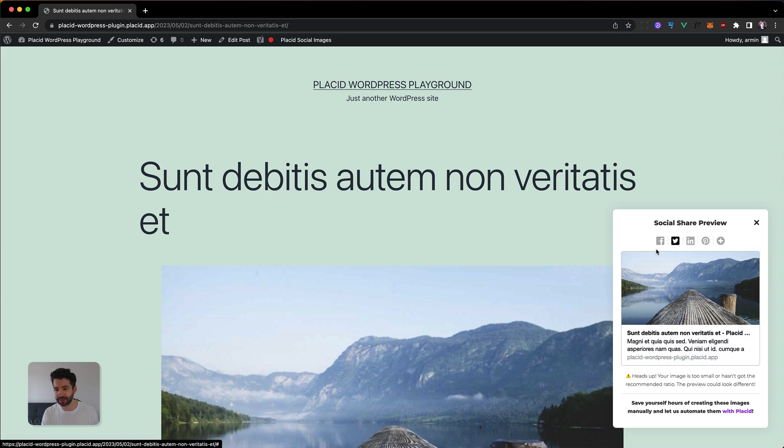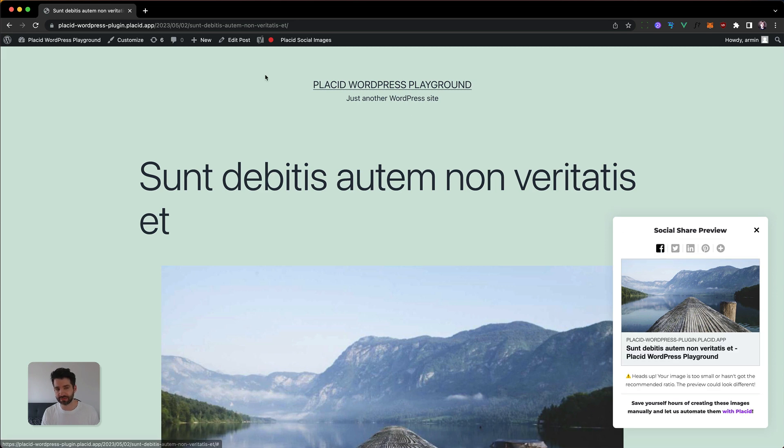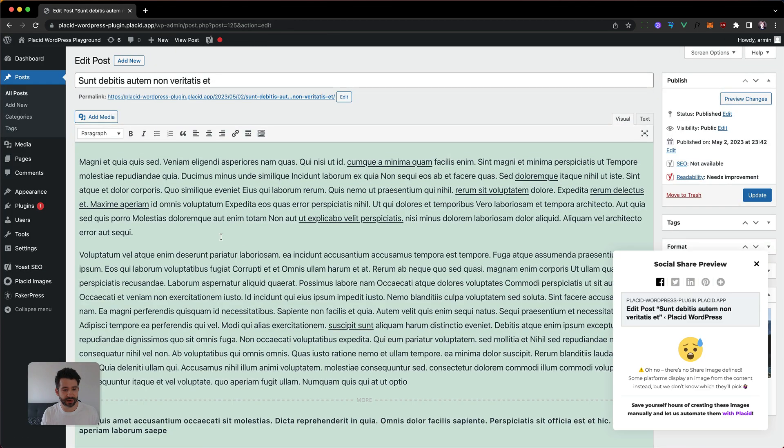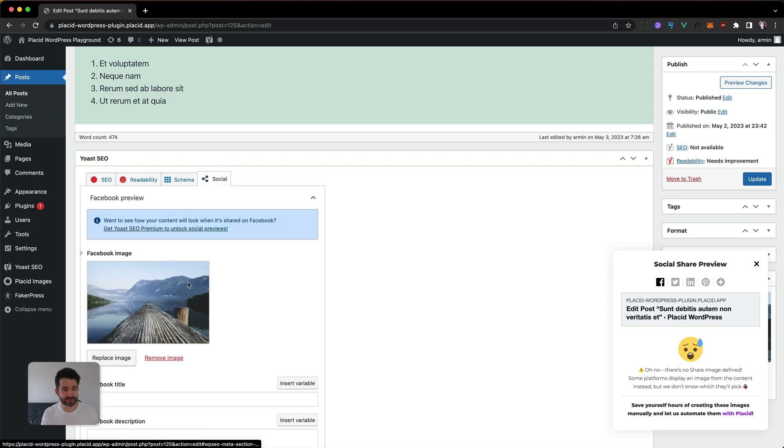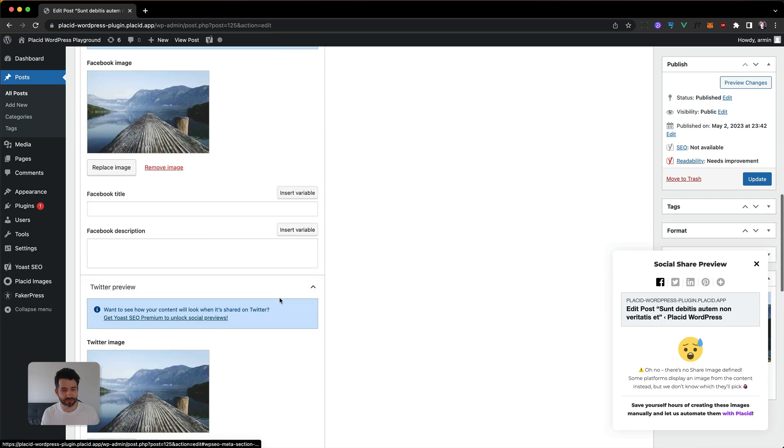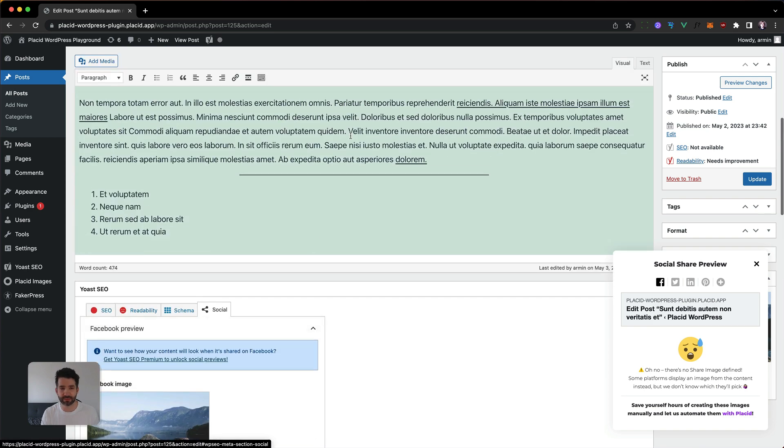If I go into the front end, you can see it's just a featured image. I have in this case manually set it through Yoast so I have a good example.